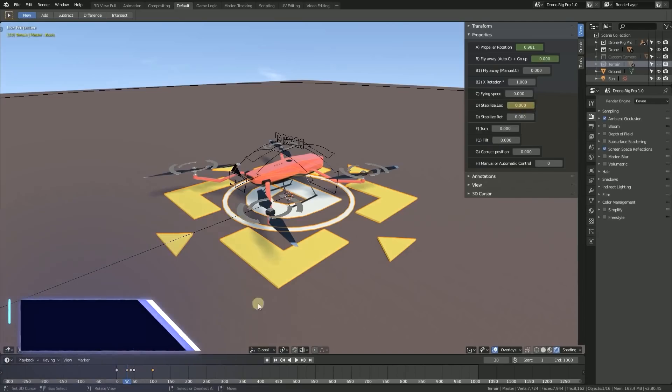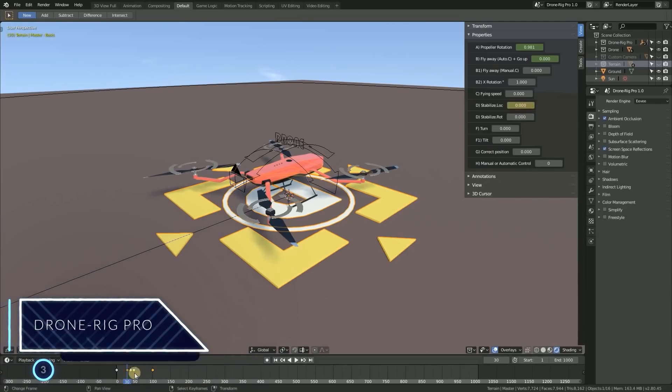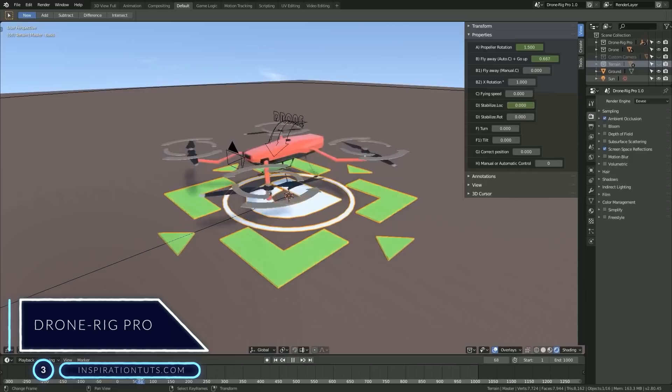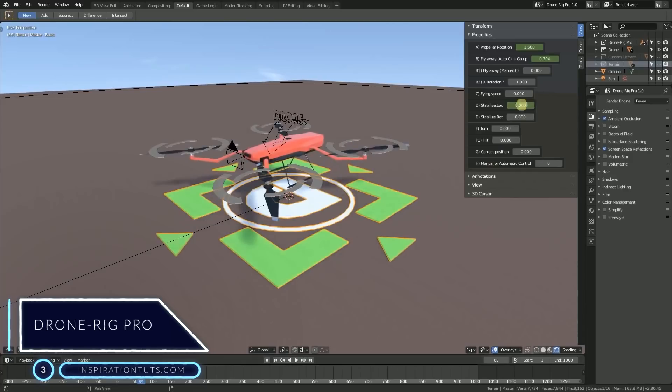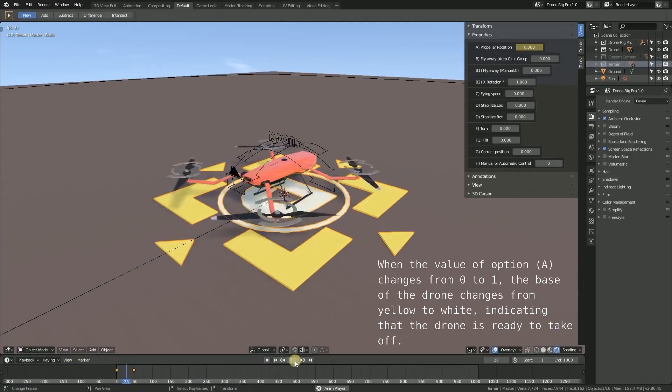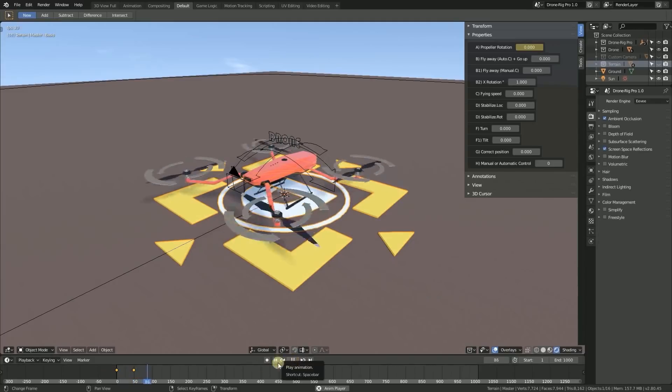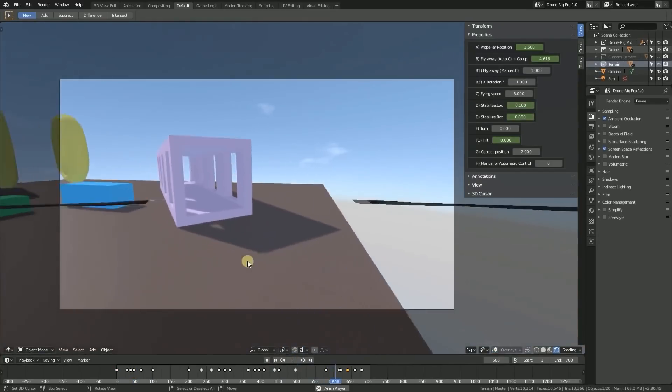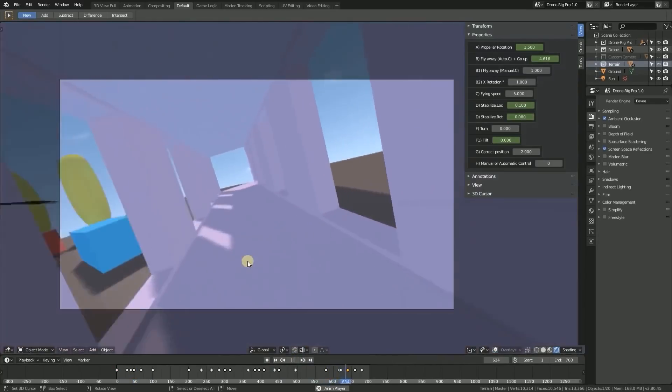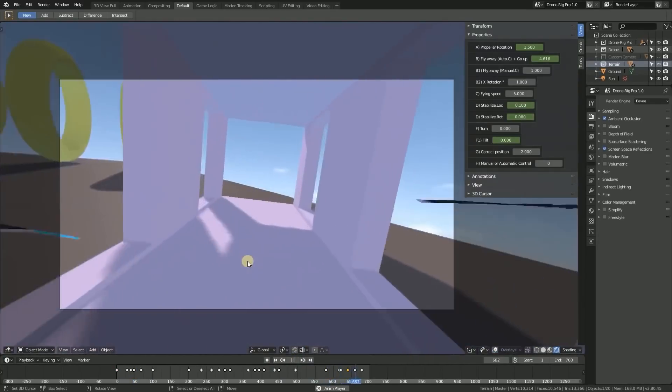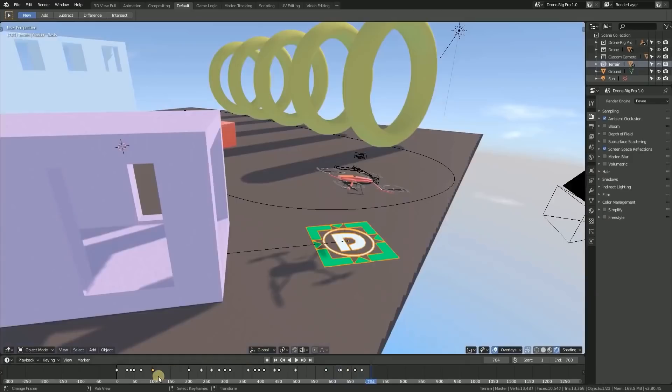Number three, Drone Rig Pro. This add-on is designed to allow you to rig any type of propeller drone and animate it with ease using a panel that has different properties to help you control the drone during its movement in the air.